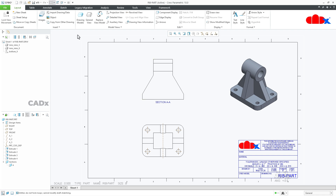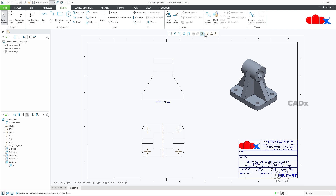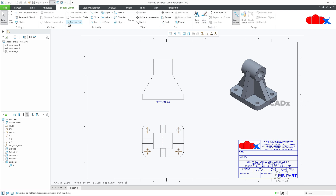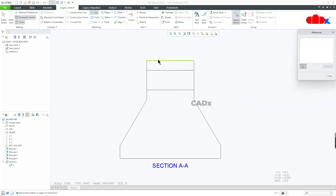Once that is done, go to Parametric Sketching under the Sketch tab. If you are using Creo 7 or a lower version, you get Parametric Sketching directly there. But if you are using Creo 8 or a higher version, you won't get that option directly. To access it, go to Legacy Sketch and there you will find Parametric Sketch. Click it, then click Chain. Once that is done, go to Line, select the reference, and click all the references needed to draw the sketch.